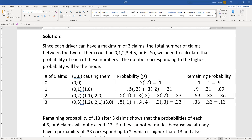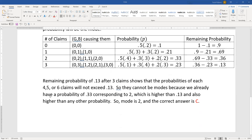That gives 0.23, and the remaining probability is 0.36 − 0.23 = 0.13. We can now stop. Two claims has a probability of 0.33 and the leftover probability for all remaining claims (four, five, and six) is only 0.13 — none of them can exceed 0.33. Therefore 0.33 is the highest probability overall, corresponding to two claims. The mode is two, which is choice C.